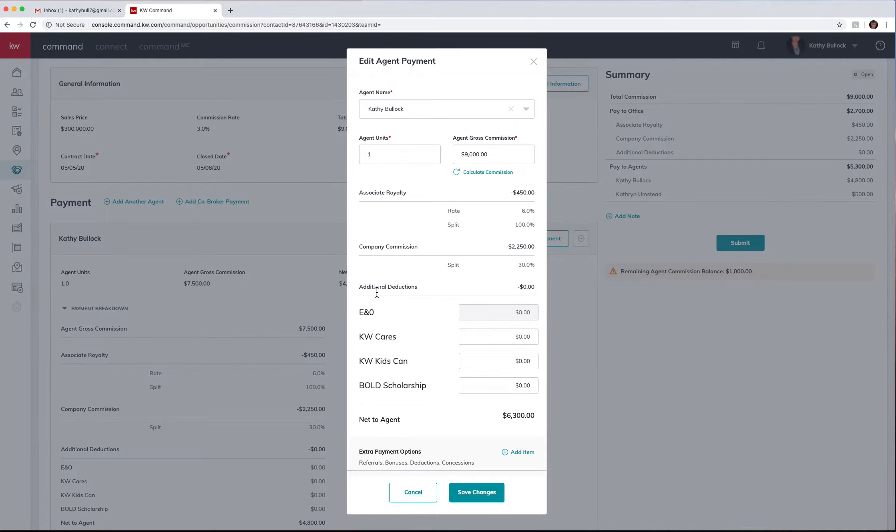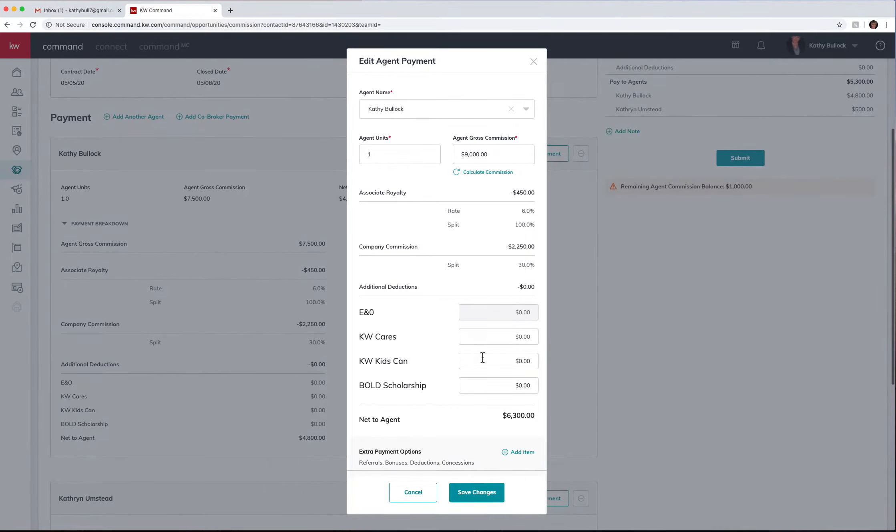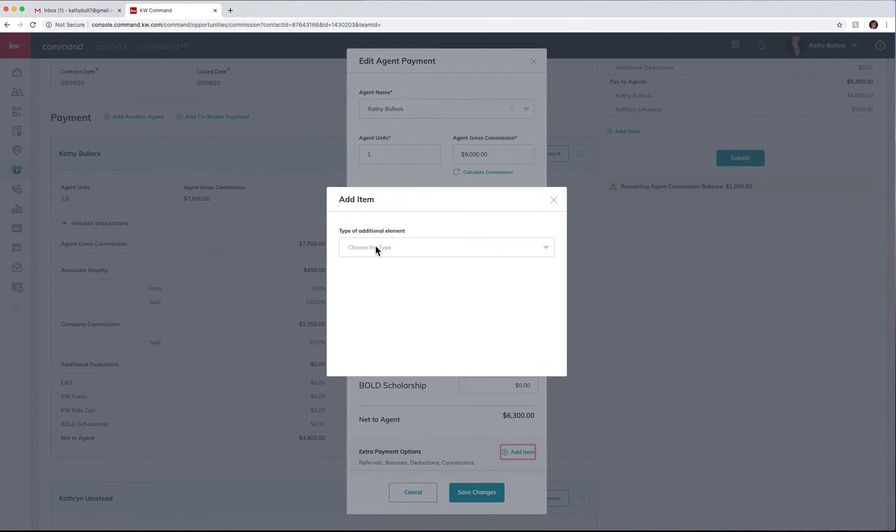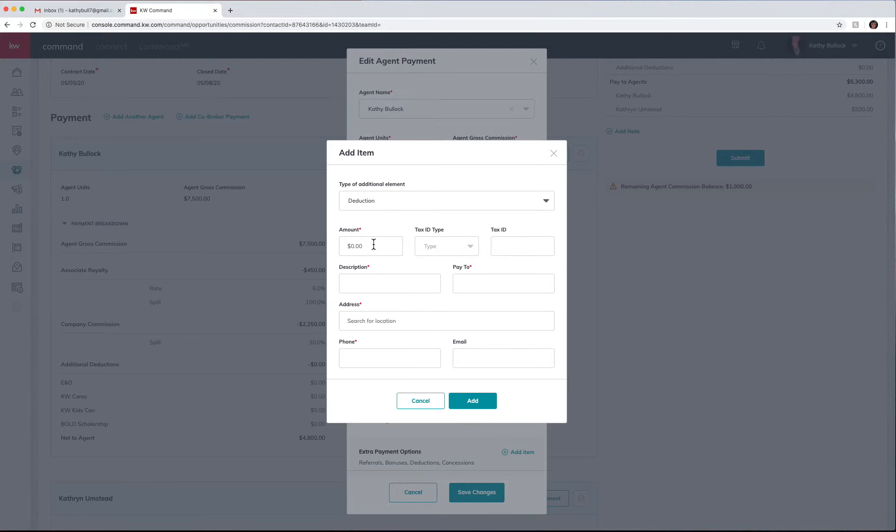This is where I can now come down and add in any deductions that I need to add. So I can come here and hit add an item. I can do my deduction and we can do EIN. Of course we're going to do our nine numbers.